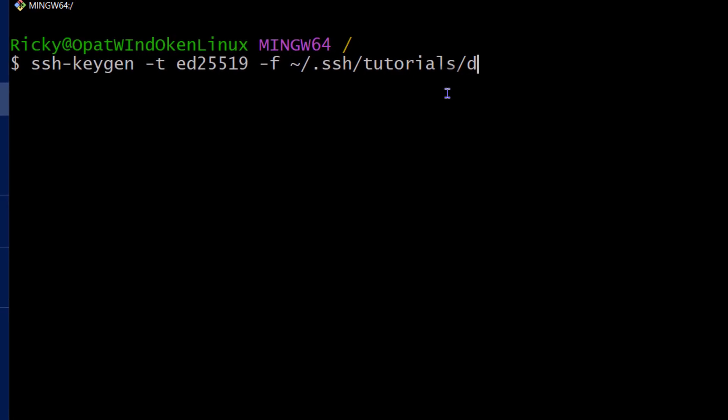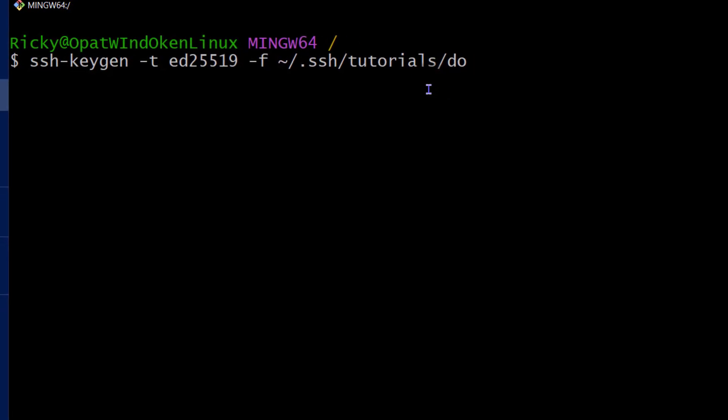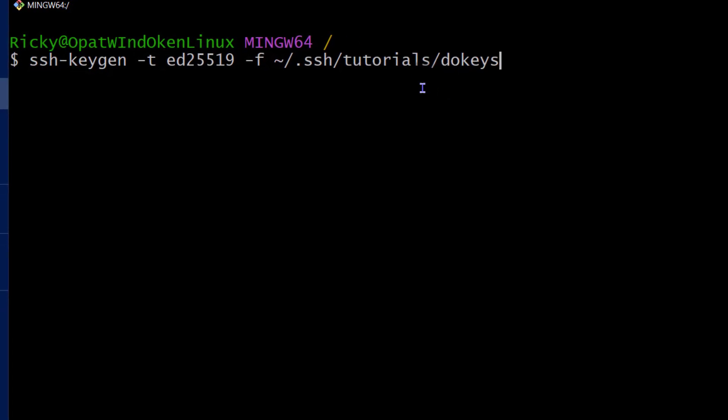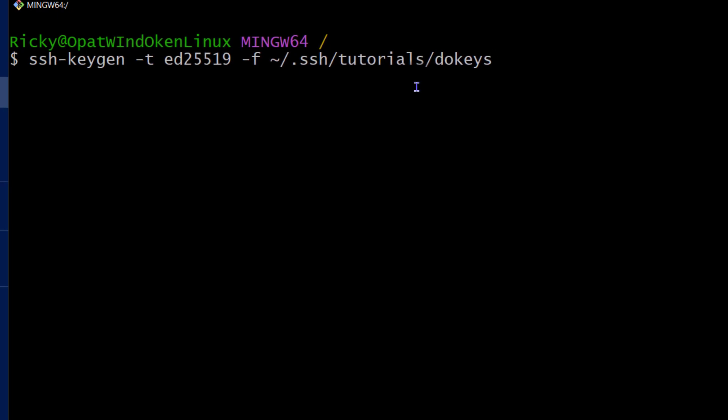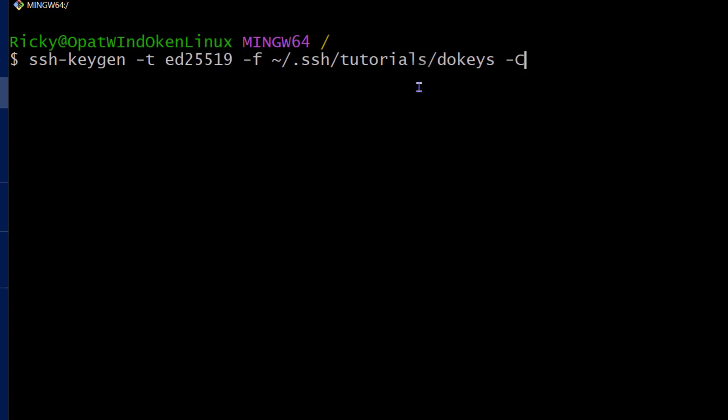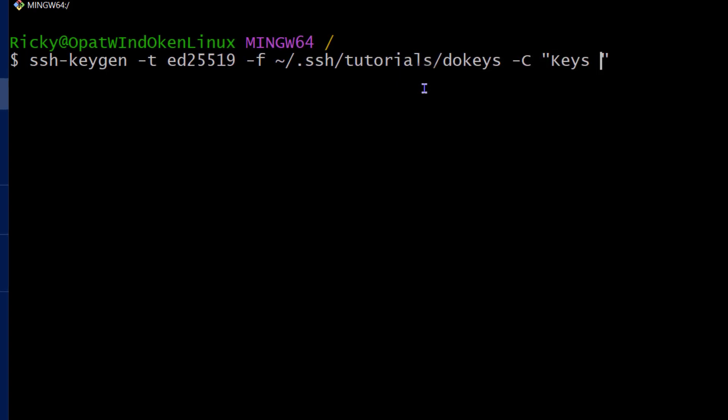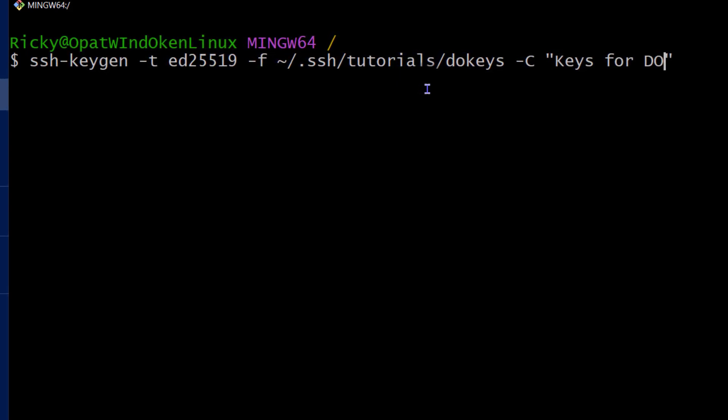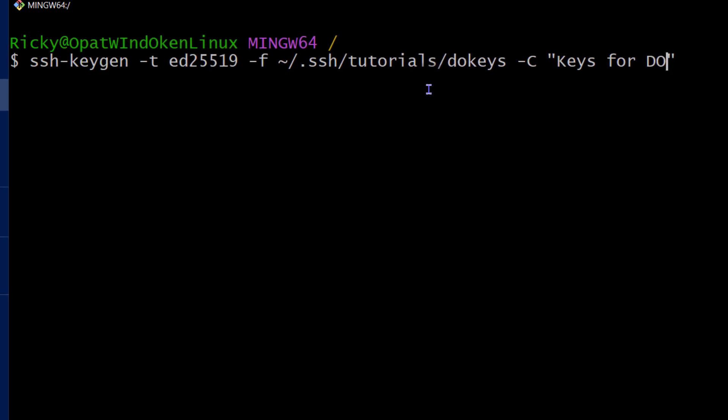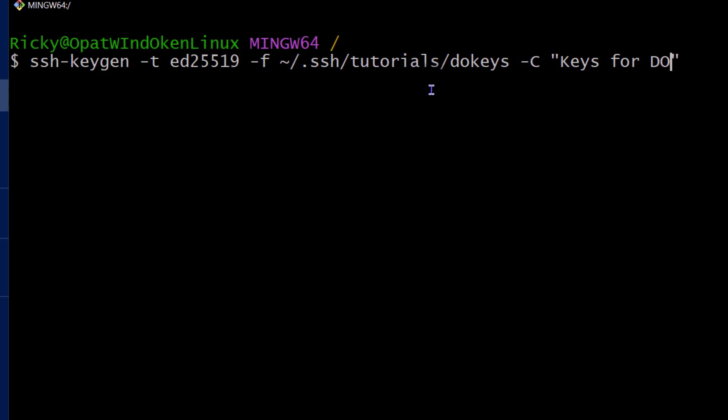So I'll just call them DO keys. And that just stands for DigitalOcean keys. You can name them something you can recognize. And another thing that can help you recognize your keys in future is just add a comment. So I will add a comment here, and I can just say keys for DO. But you can use this with any VPS, I'm just using DigitalOcean as an example.